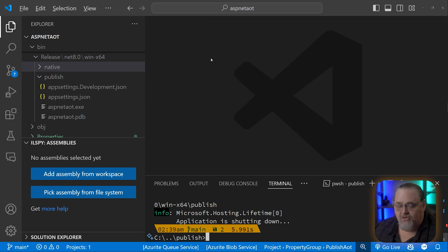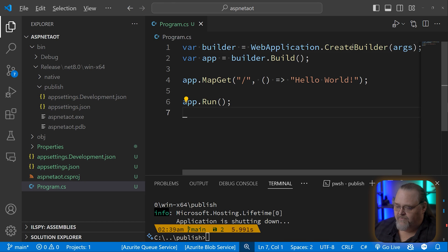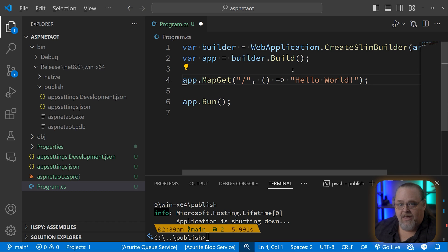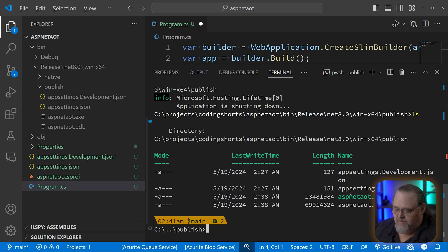When you've decided AOT might be a good idea, one thing you'll probably always want to do is in Program.cs, instead of calling CreateBuilder, call CreateSlimBuilder. This removes some things that might cause issues with AOT — it ensures MVC doesn't work and removes a couple of other unsupported things. If you're doing minimal APIs with small servers, this removes the extra overhead for features not supported in AOT. Slim builder can also be useful outside of AOT since it includes fewer pieces, like MVC support.